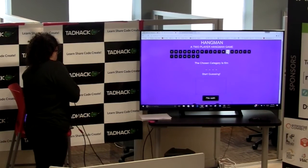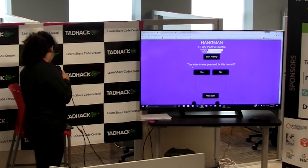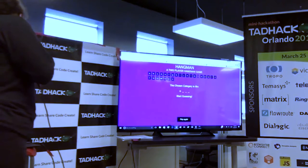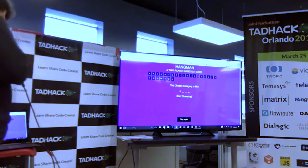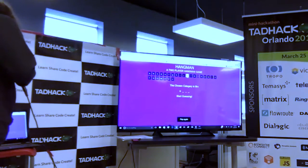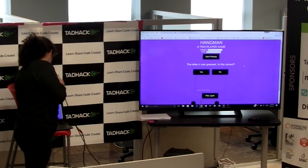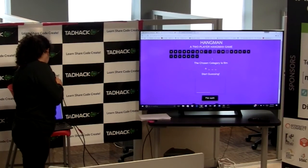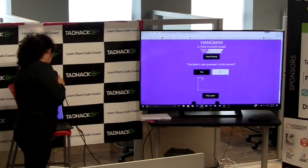I'll put a right letter right now, so N, and then the original player has to say if it was right or wrong. We say yes, and then the letter gets filled in. Now if we put a wrong letter, we go back, and when we put no, the Hangman graphic starts to show up right there.